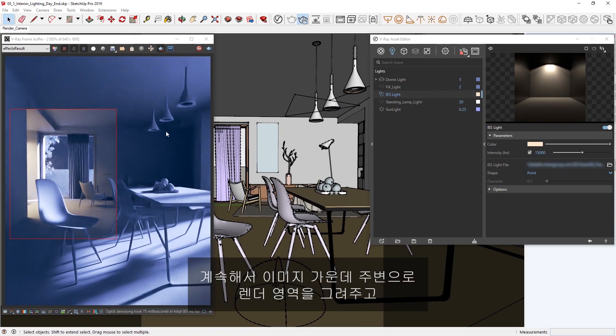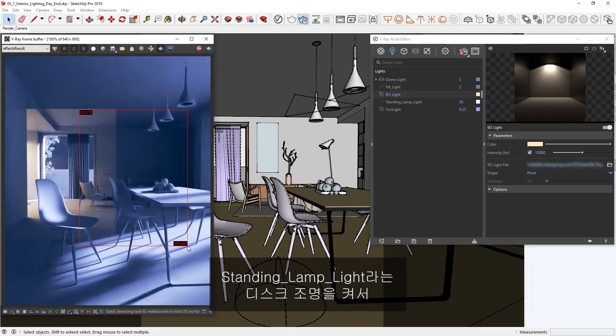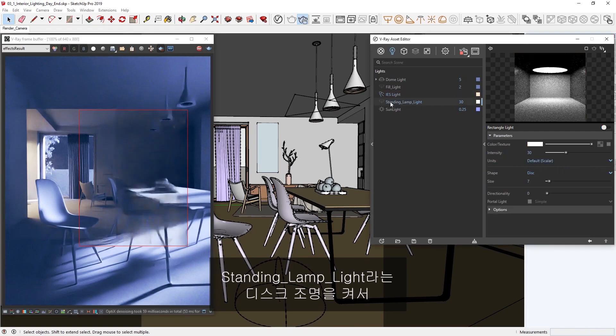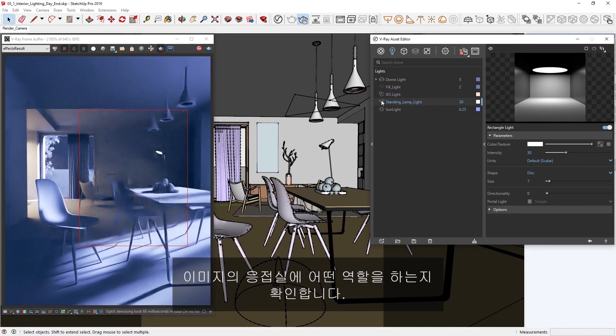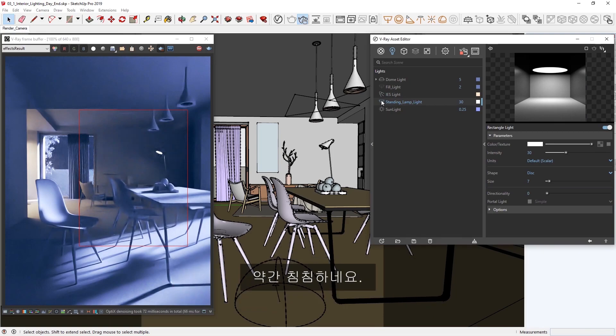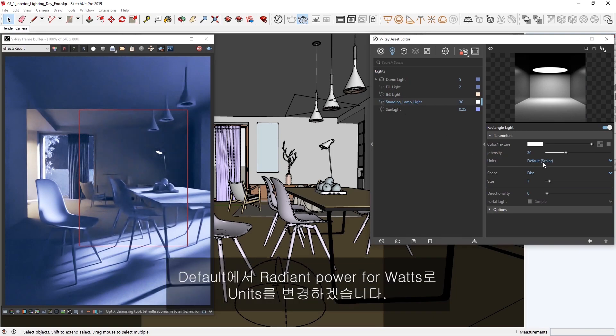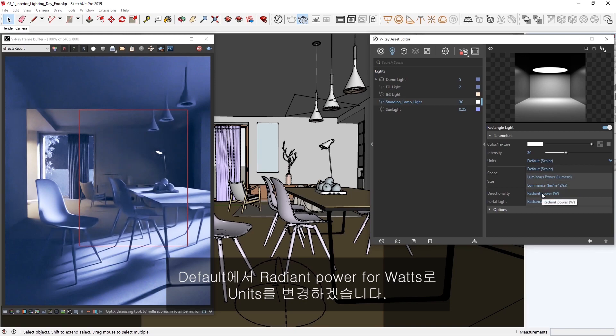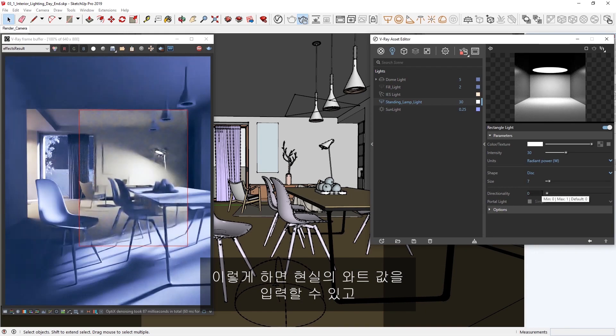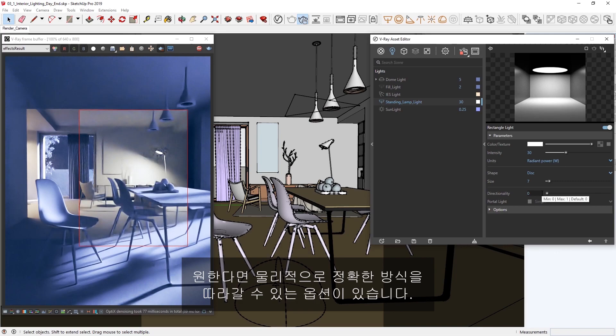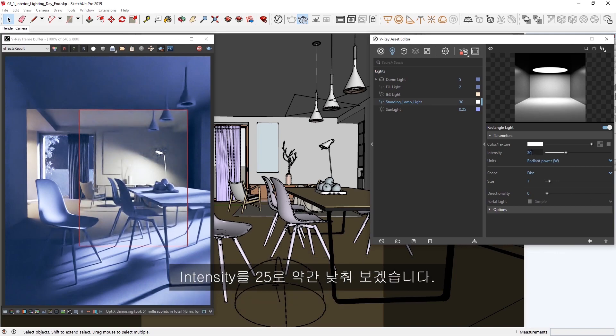Moving on, let's draw our render region around the center of our image and turn on the disc light called Standing Lamp Light to see its contribution to the lounge area in our image. Okay, it's a bit dim, so let's switch the units from default to radiant power for watts. This way, we can input real-world wattage values and have the option to follow a physically accurate workflow if we so desire. Let's lower the intensity a bit to 25.